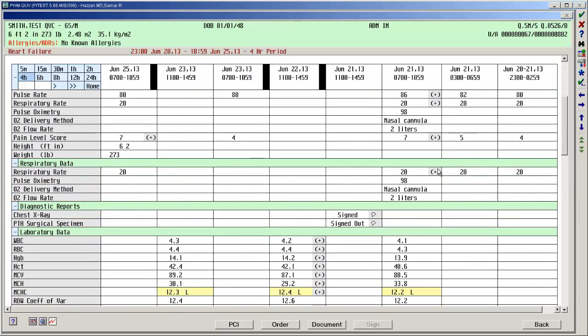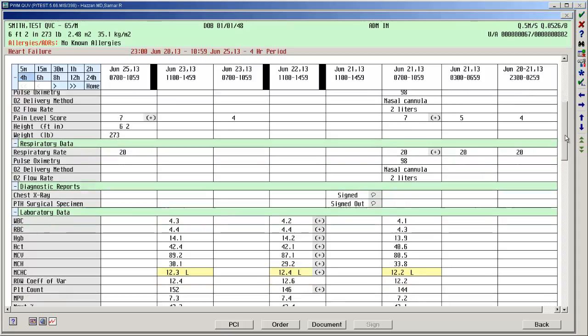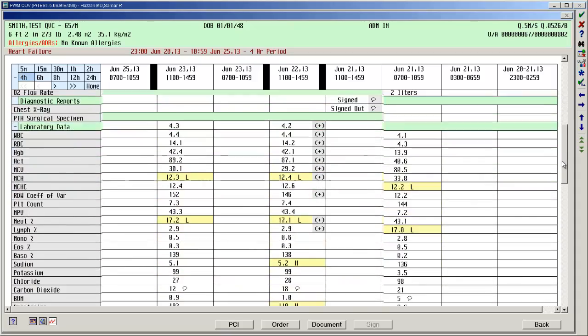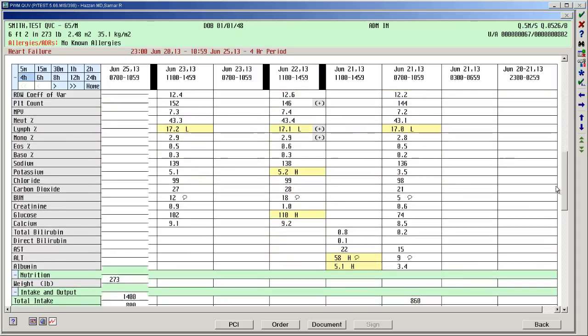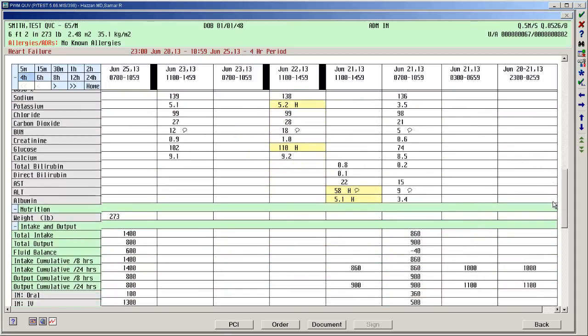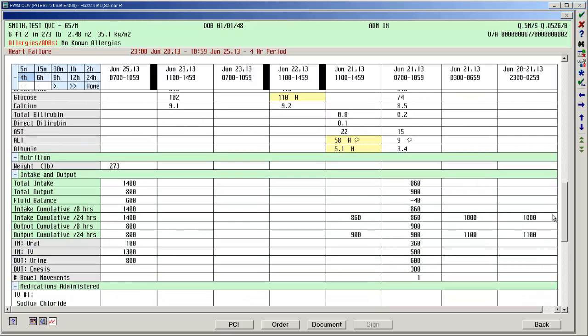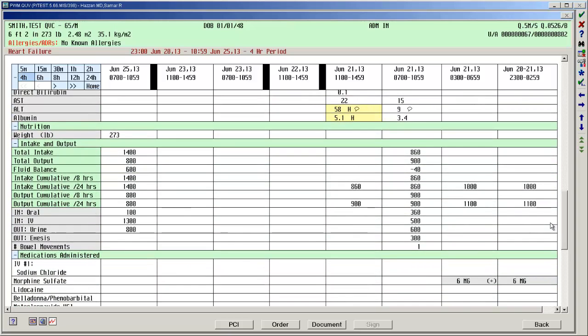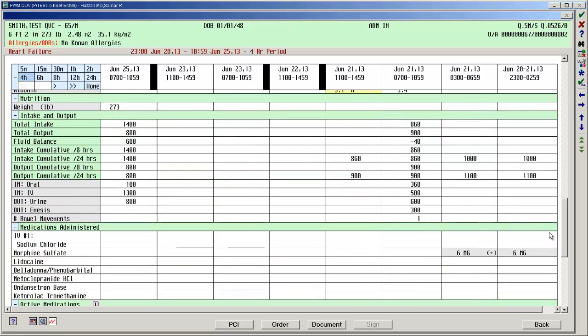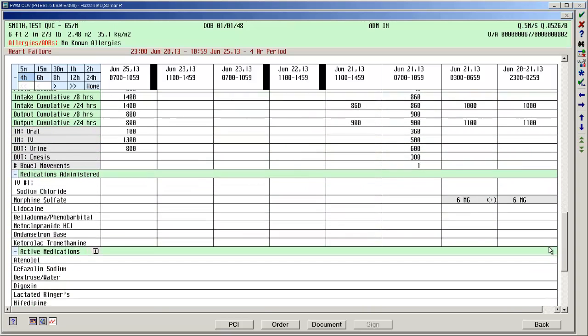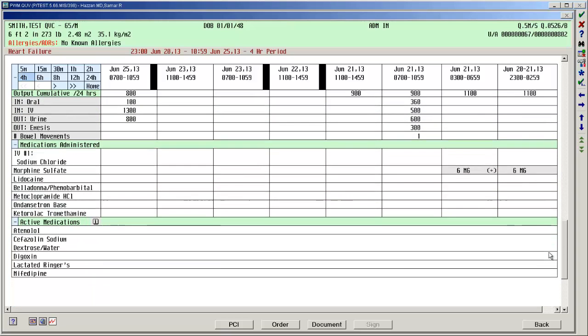Diagnostic reports are below that. Some additional lab data shows up below. Keep scrolling down. Our weight. We have our intake and output that's been documented by nursing. And then we have finally our medications that have been administered.